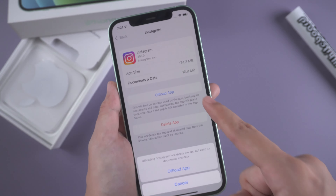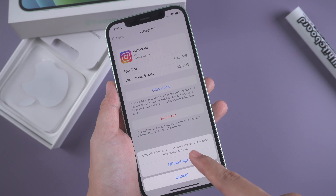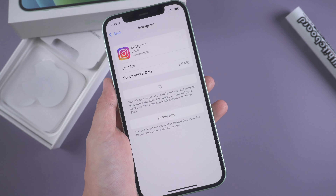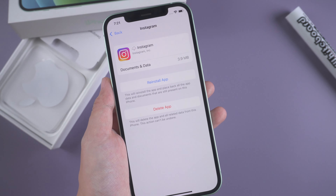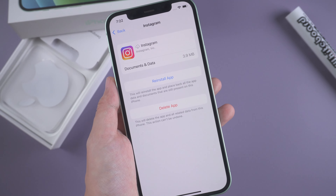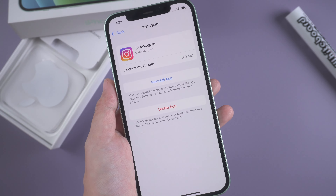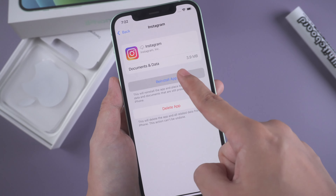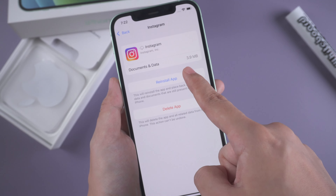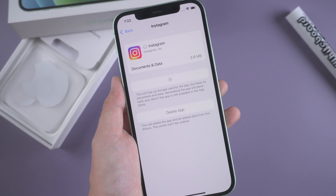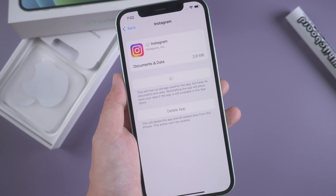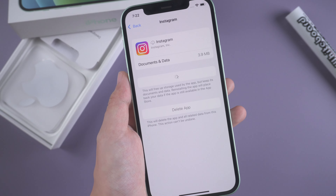iOS 15 offers Focus mode to help prioritize your time and attention. Focus mode being on may be another possible reason that causes Instagram no sound. So you can go to Settings to check if Focus mode is on and turn it off.